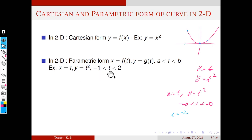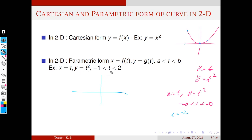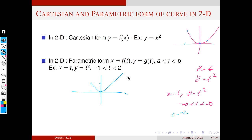If you restrict t to the interval minus 1 to plus 2, then we get only a portion of the parabola. When t equals minus 1, x equals 1 and y equals 1 — so the curve starts there. When t equals 2, x equals 2 and y equals 4 — so this gives a portion of the parabola y equals x squared as t moves from minus 1 to plus 2.